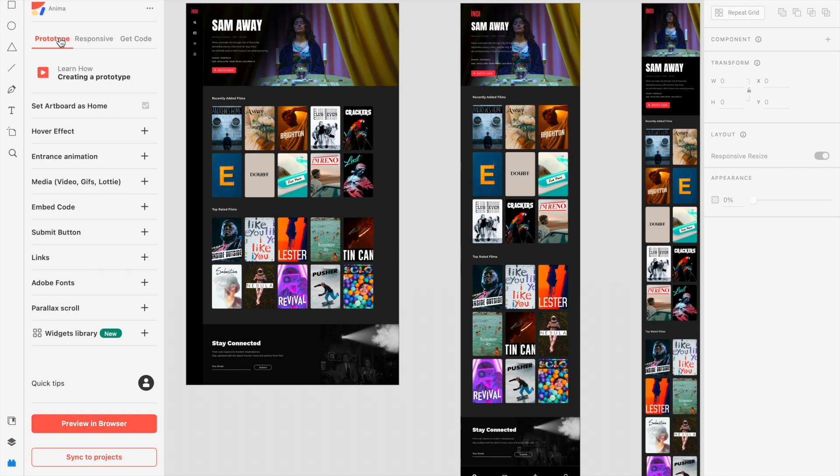You can make your prototypes more interactive and impressive by adding hover effects, entrance animations, different types of media like videos, GIFs, and Lotties,